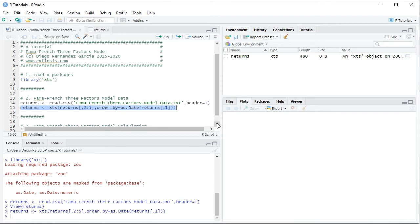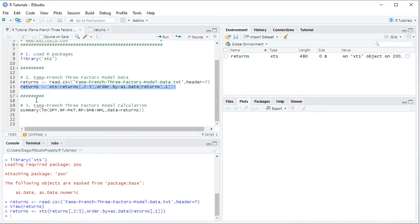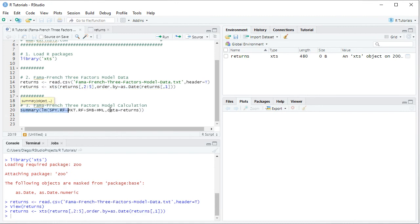Once we have the data ready, we continue with the Fama-French Three Factors Model calculation through linear regression. We print the summary of the linear regression using LM, which stands for linear model. Within it, SPY.RF is the dependent or explained variable, explained by MKT.RF (market risk premium), plus SMB (small minus big portfolio), plus HML (high minus low portfolio) — all independent or explanatory variables. The data is equal to the returns object. We select the code line and click Run or Ctrl+Enter.